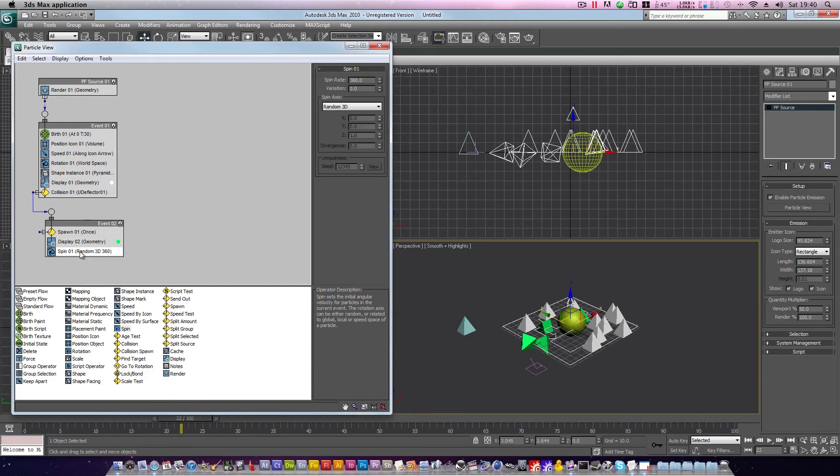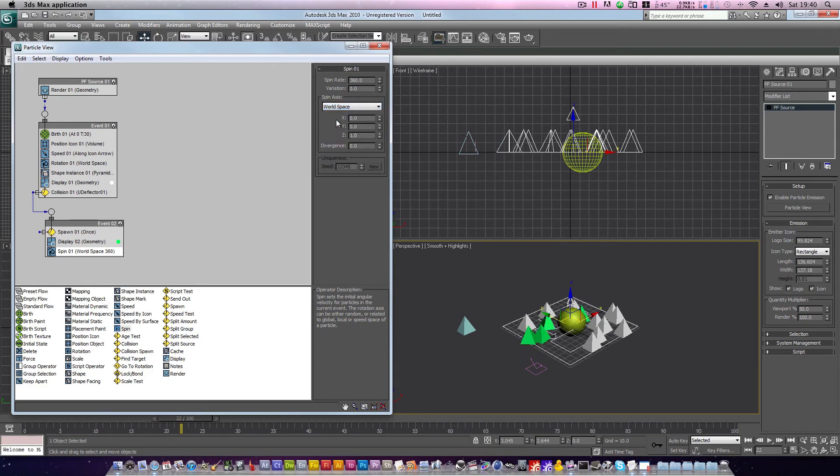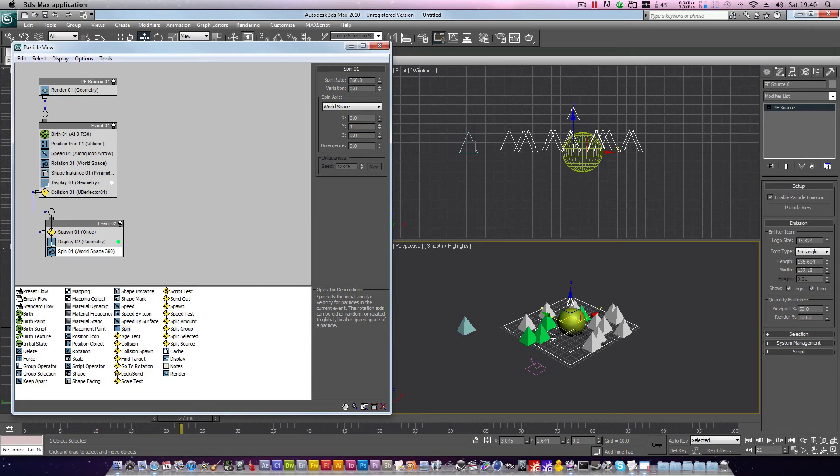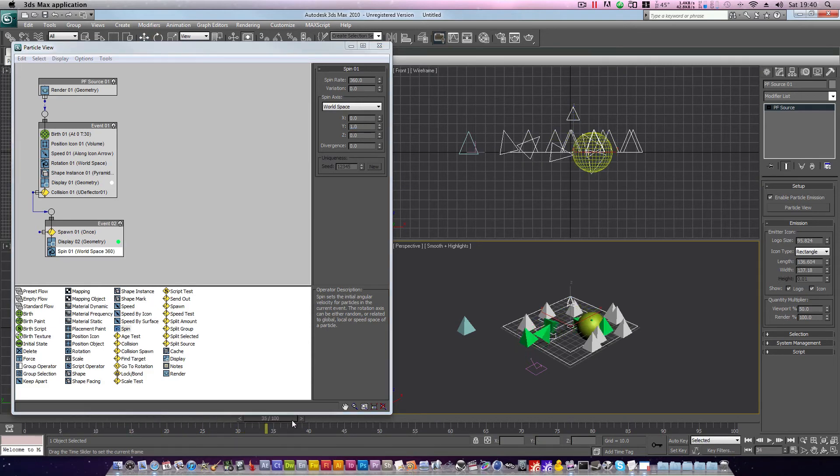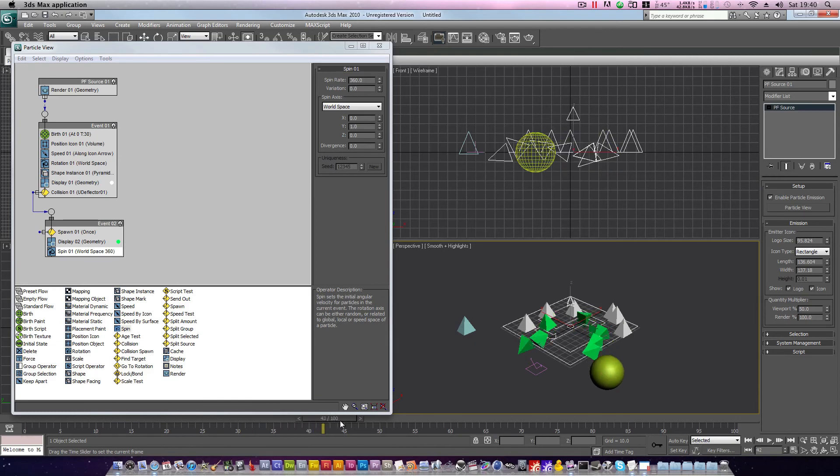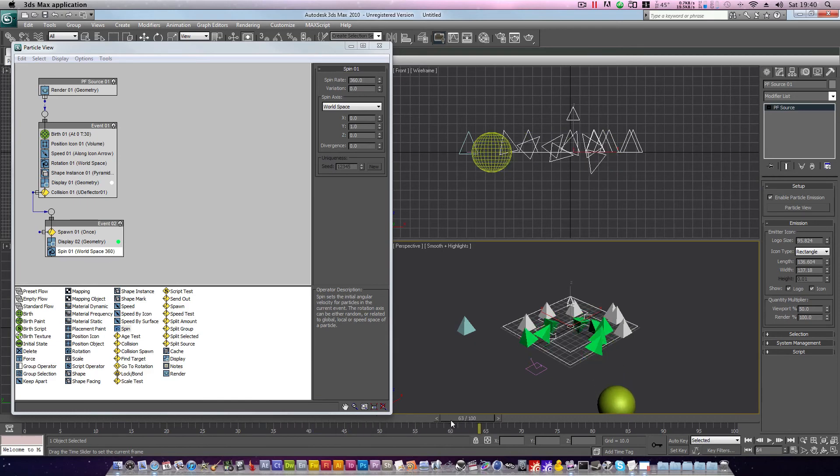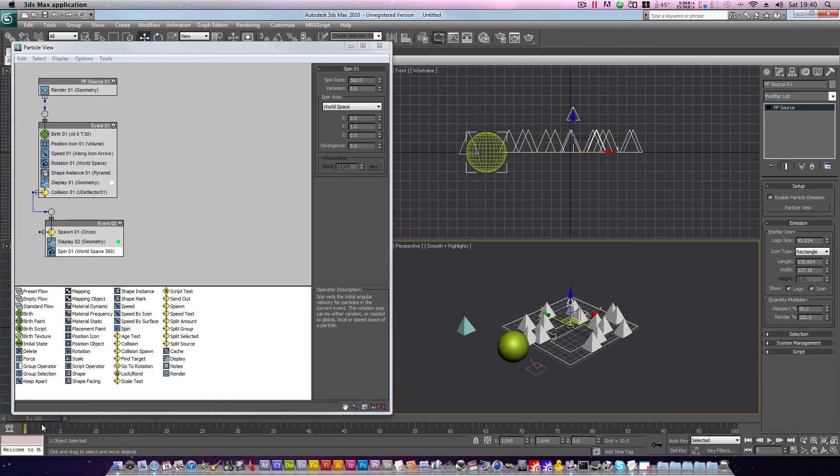Click spin 01, under spin axis, choose world space, and we'll set z to 0, and y to 1. Press enter, and now our particles will rotate only on the y-axis, which is closer to what we want. However, we need a way to stop these particles from rotating. This is where our age test comes in.